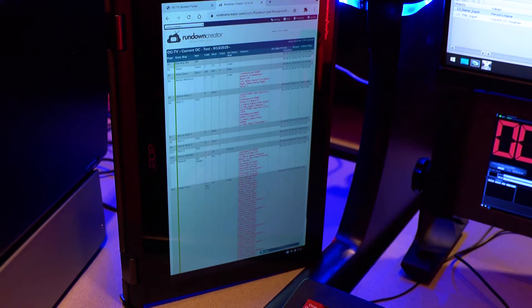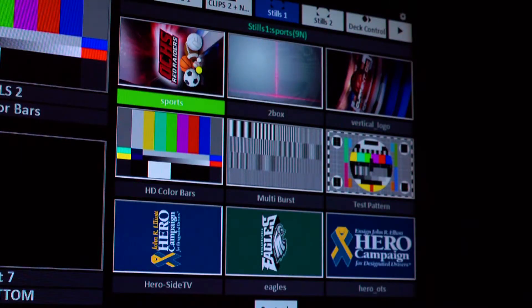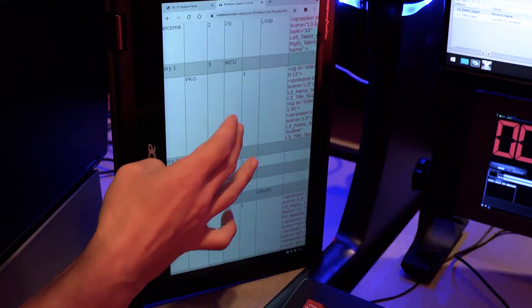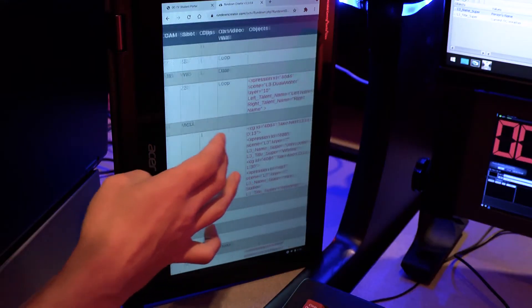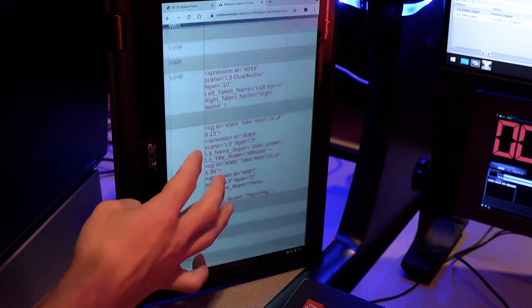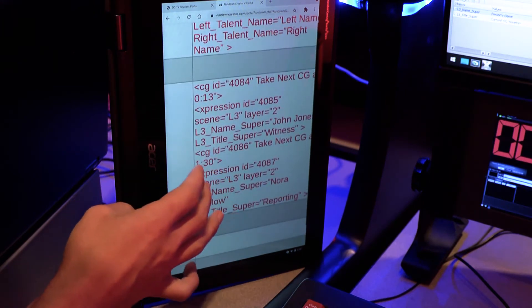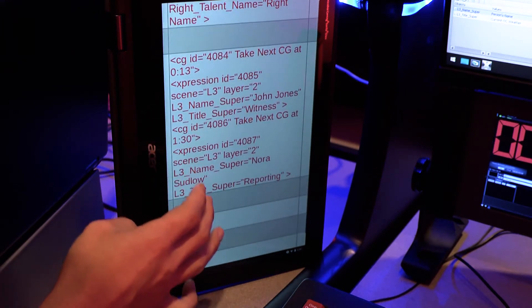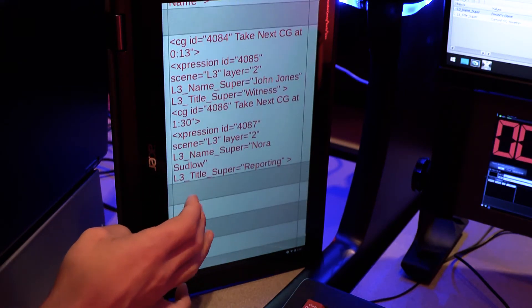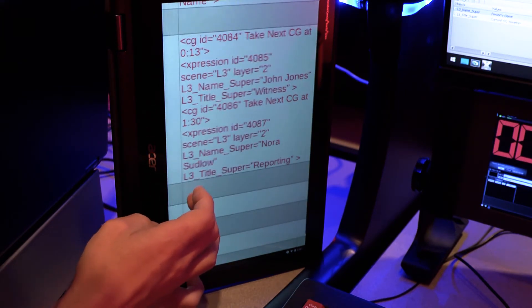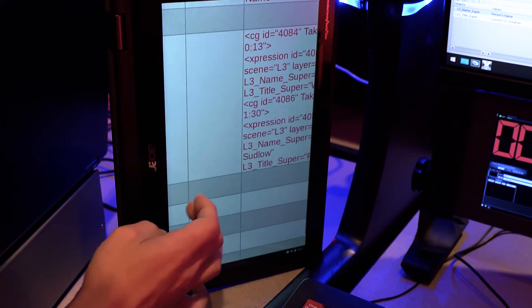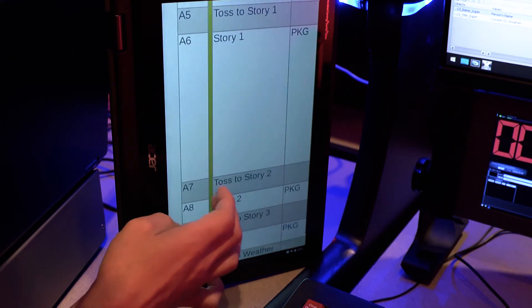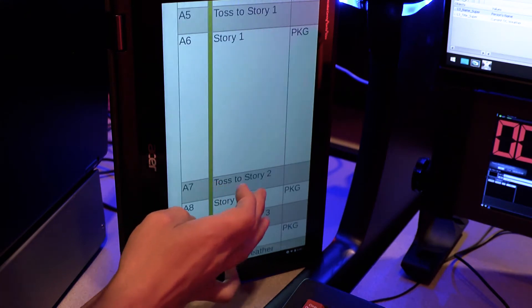Before a show, the graphics operator will need to review the online rundown to see what graphics are needed. There are three columns this person will look for content within. Each column has rows that line up with the corresponding show block the item is meant for.